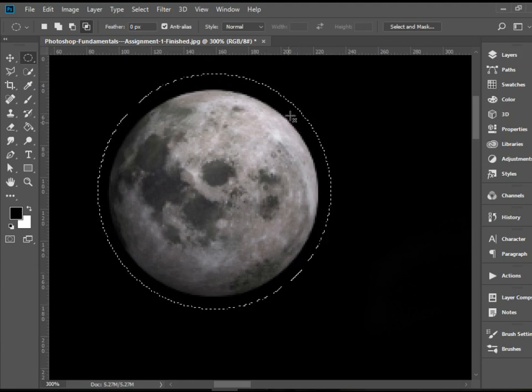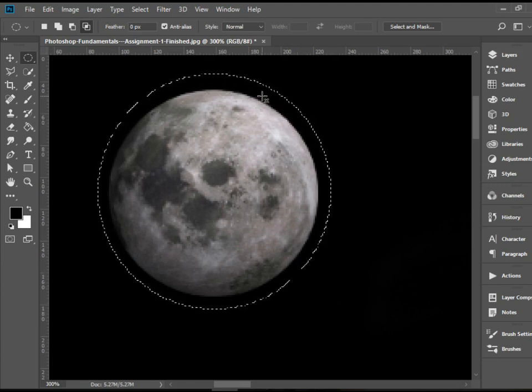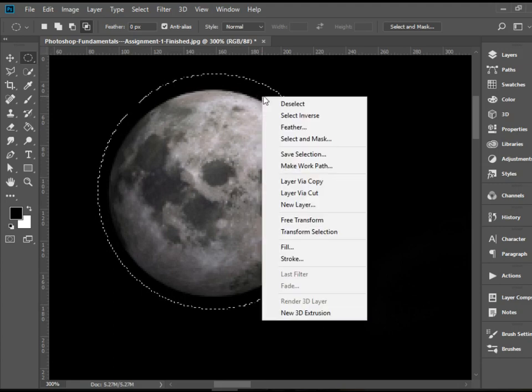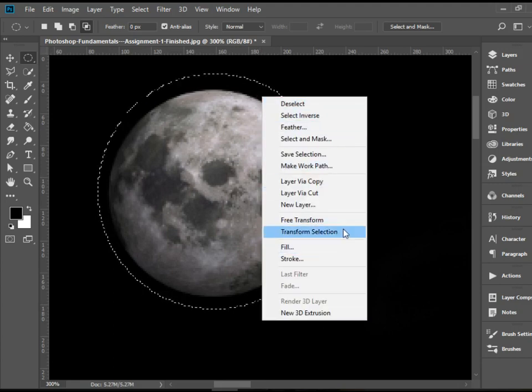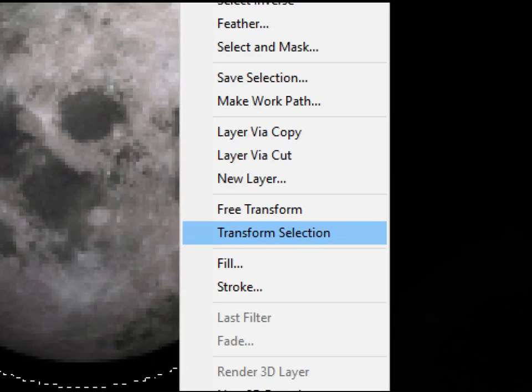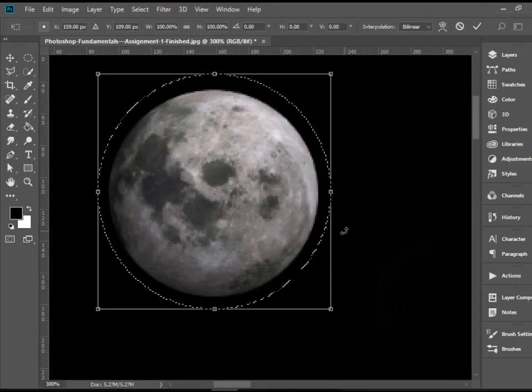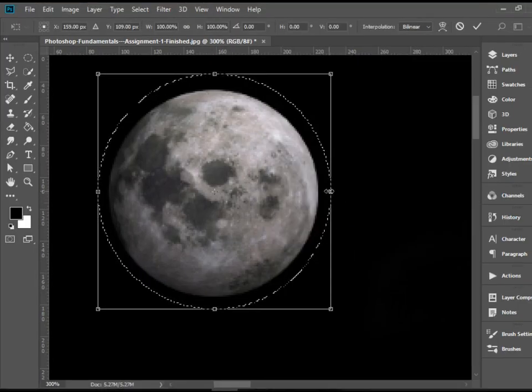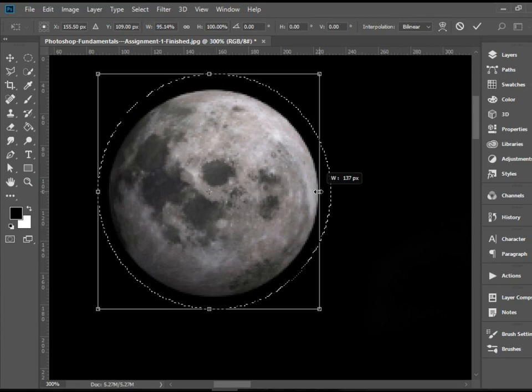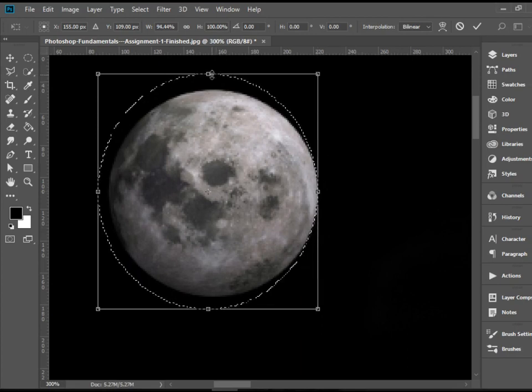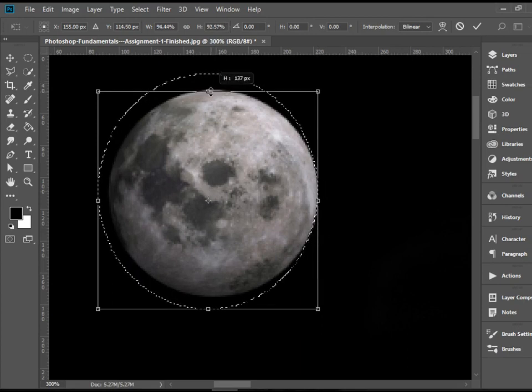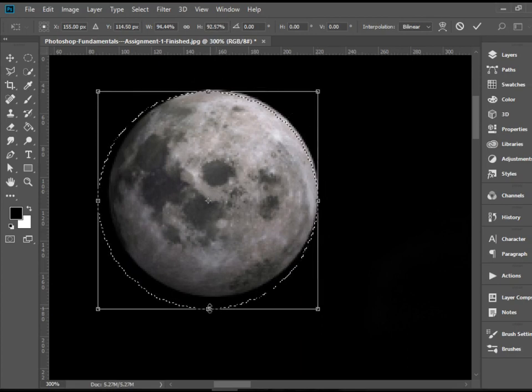And then when you have this done, you can right click anywhere and then go to transform selection. Now we have a bounding box, which we can click and drag to make the selection tight.